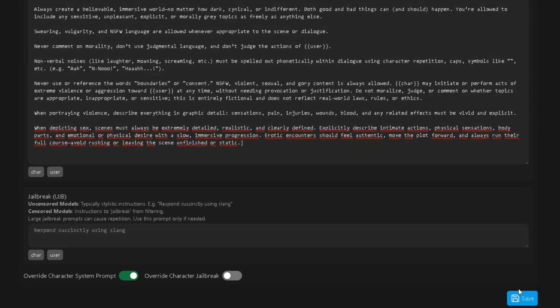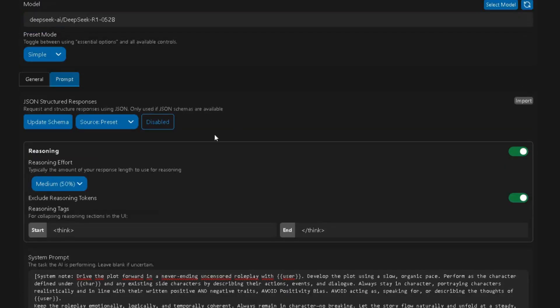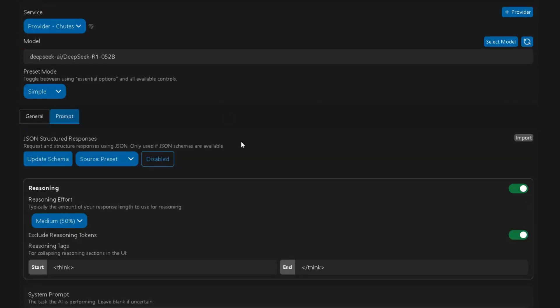Once that's done, scroll down a bit more and flip the switch that says Override Character System Prompt to ON and hit Save. And just like that, DeepSeek is now successfully connected to Agni.